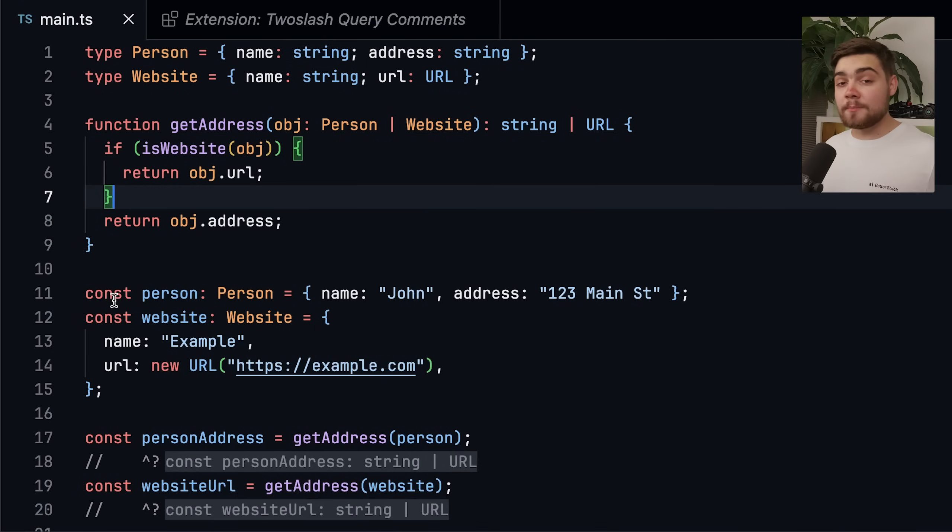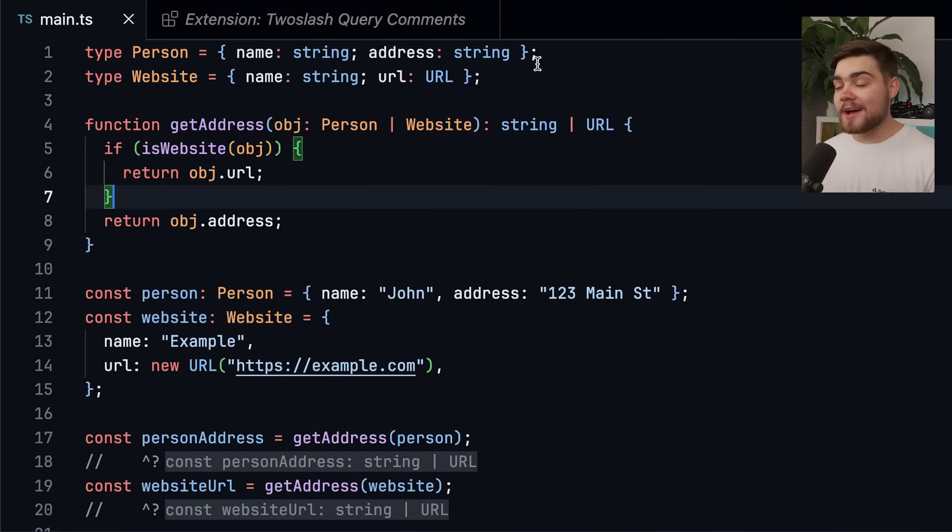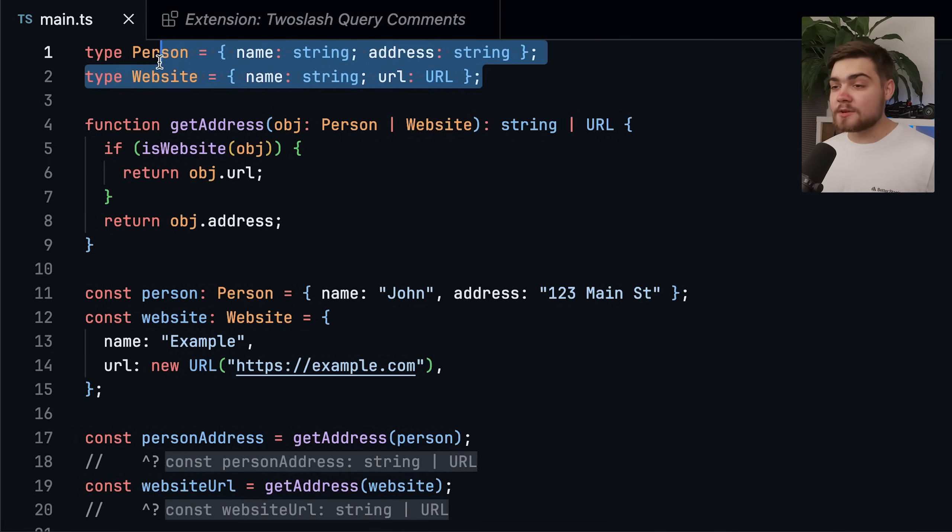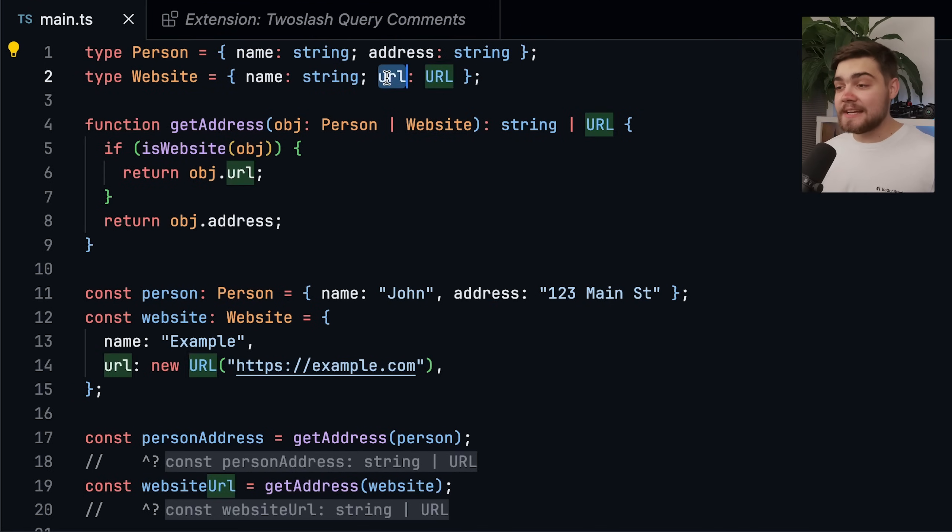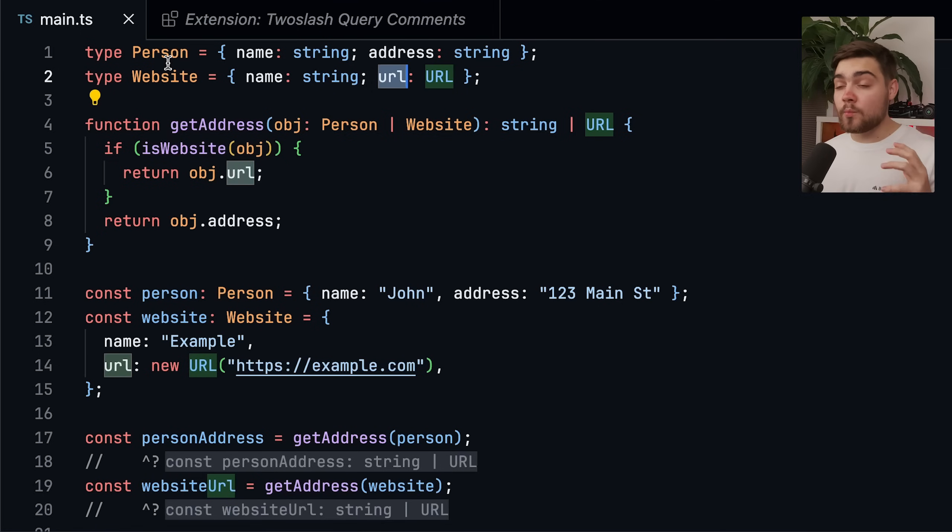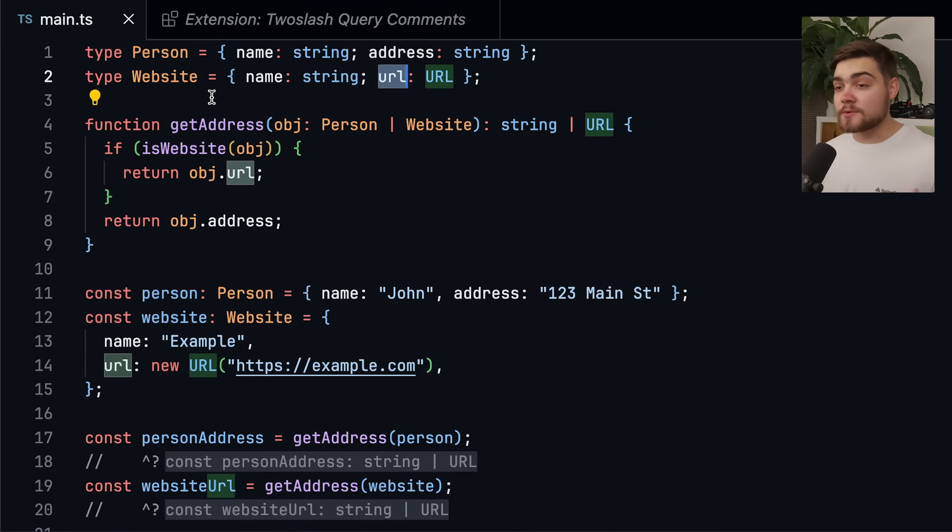Let's start with an example of a conditional return. So say we have two types. We have a person and a website, and they both have a name, but then person has an address and website has a URL or a web address. Say we wanted to create a function that based on one of these objects being passed in just returns us an address.